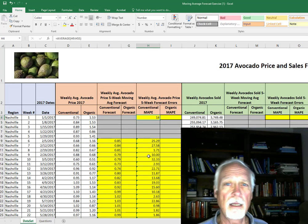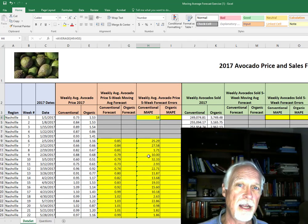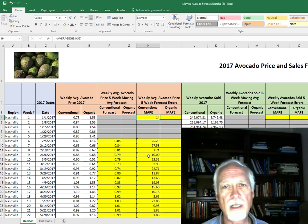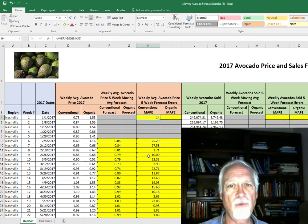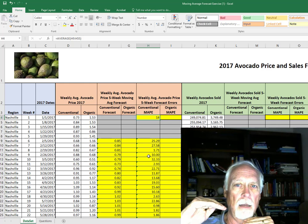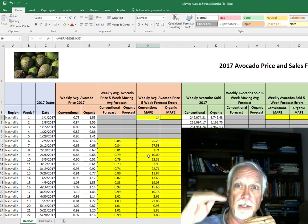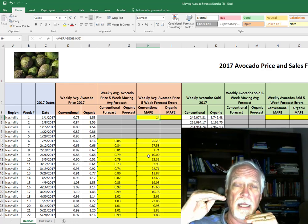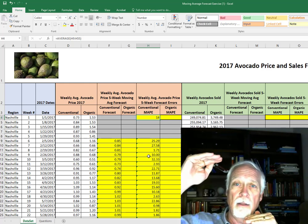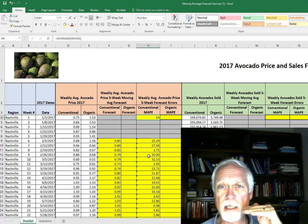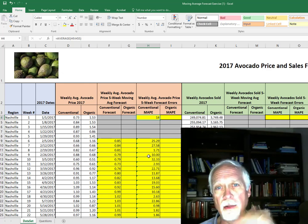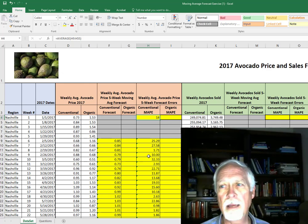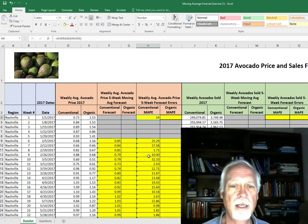And our mean absolute percent error is 14 percent, which means on average we're missing this forecast by 14 percent in magnitude. That's counting the misses high and the misses low equally. They're not offsetting each other, they're just looking at magnitude.